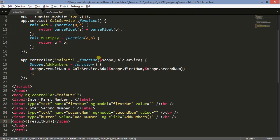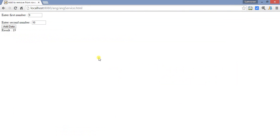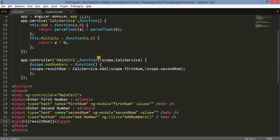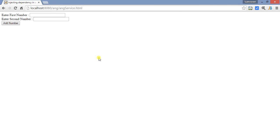I think I am done and nothing should be left out. Let us run the program and see. Let us give a test — refresh it. Now let us put 1923, click Add Numbers — result is 42. So 2943, Add Numbers — result 72. The addition is working correctly.